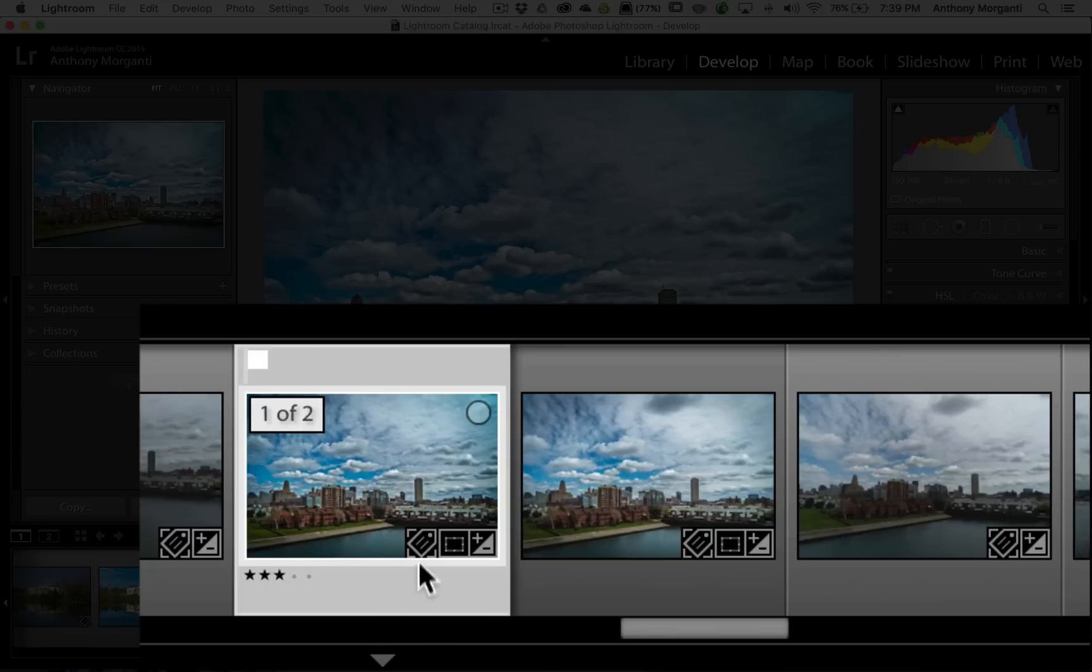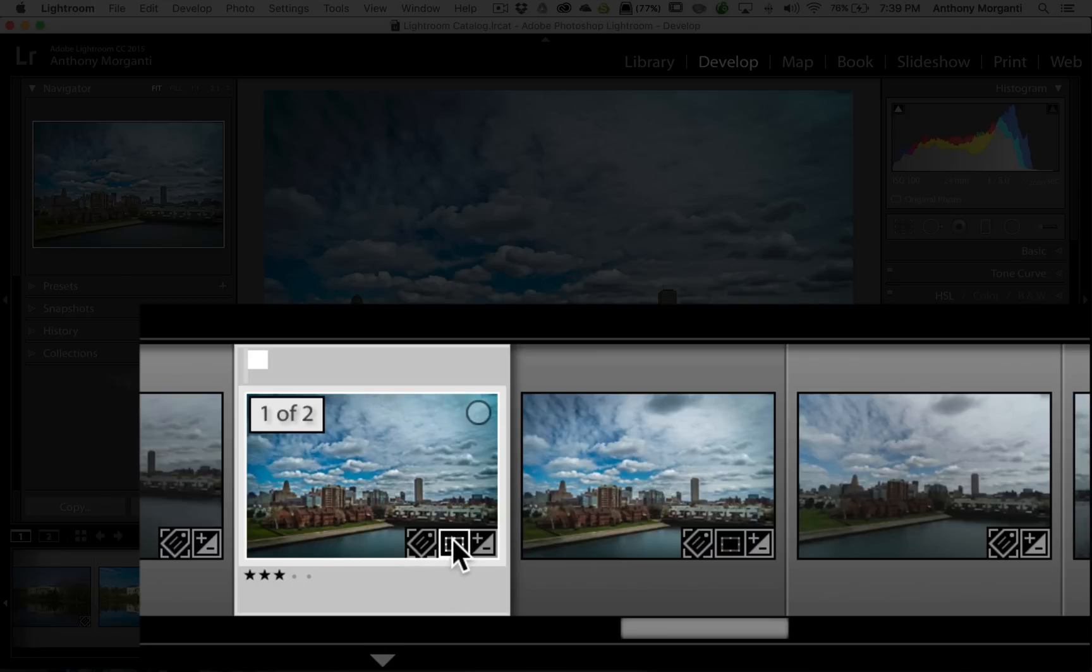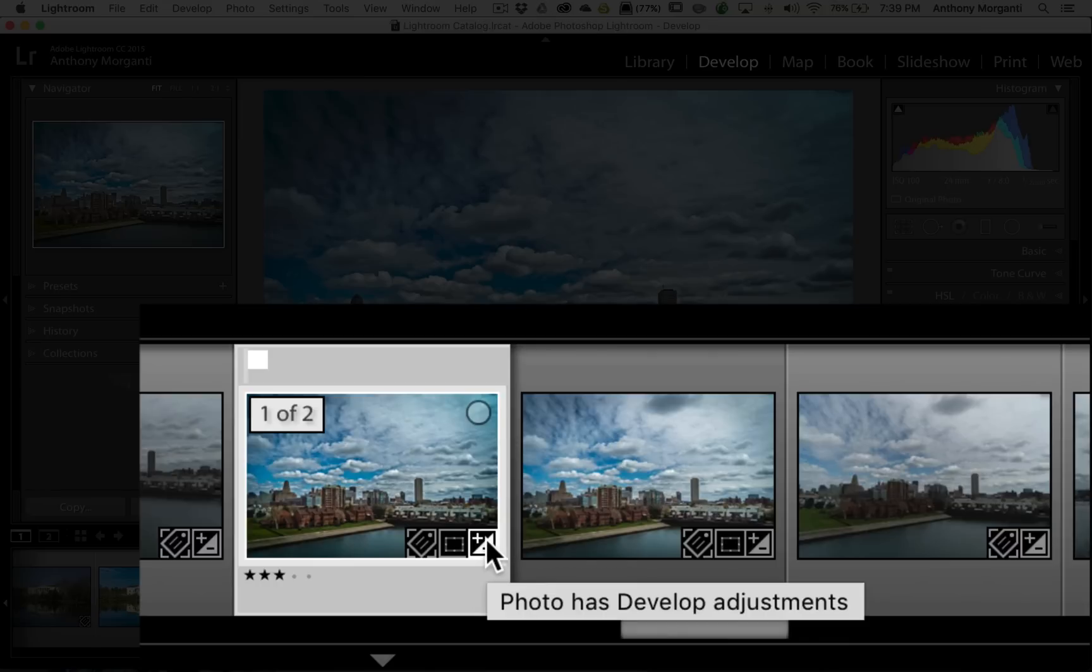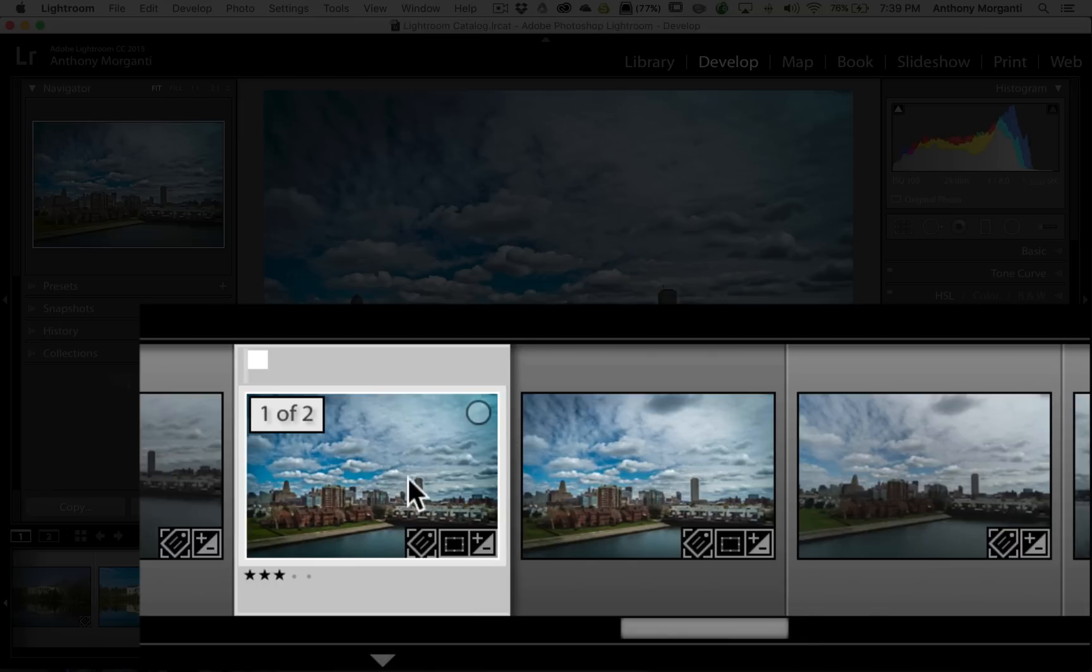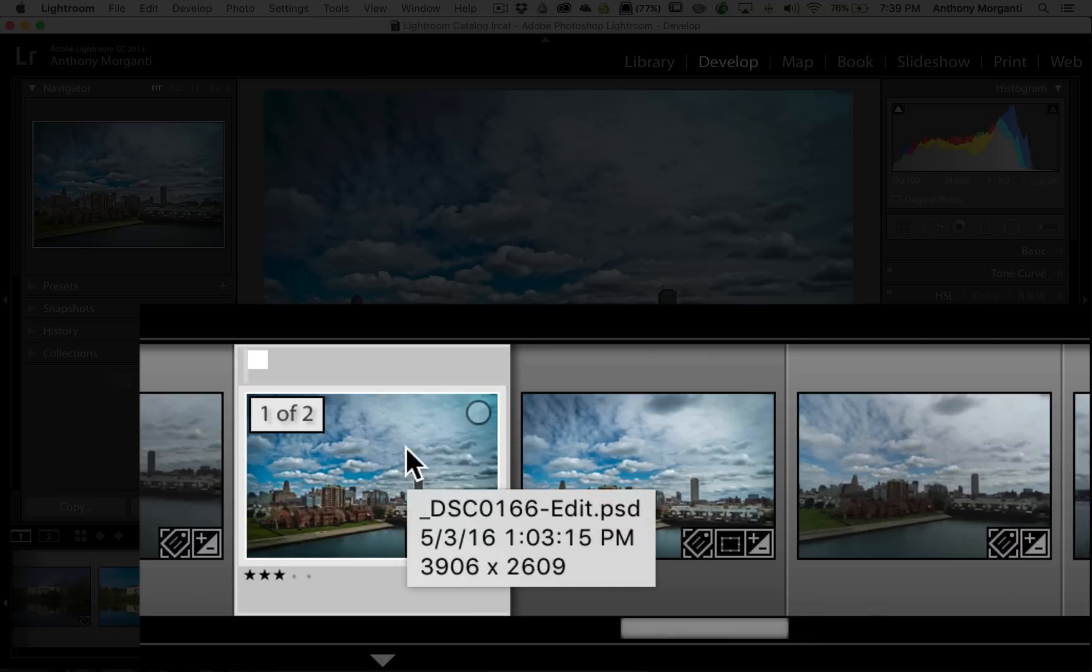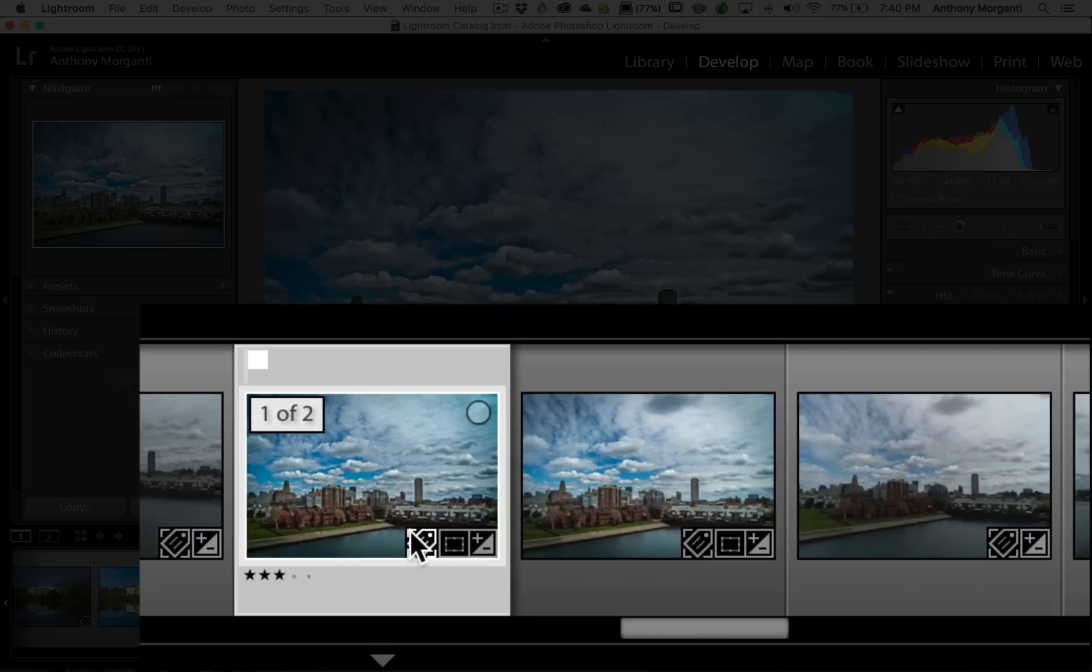Also, down here, you see these three badges. This means that it has keywords. This one means that it's cropped. And this one means that it has develop adjustments. Also, when I hover over the image or I hover over any of the badges, you'll see a tool tip pops up.